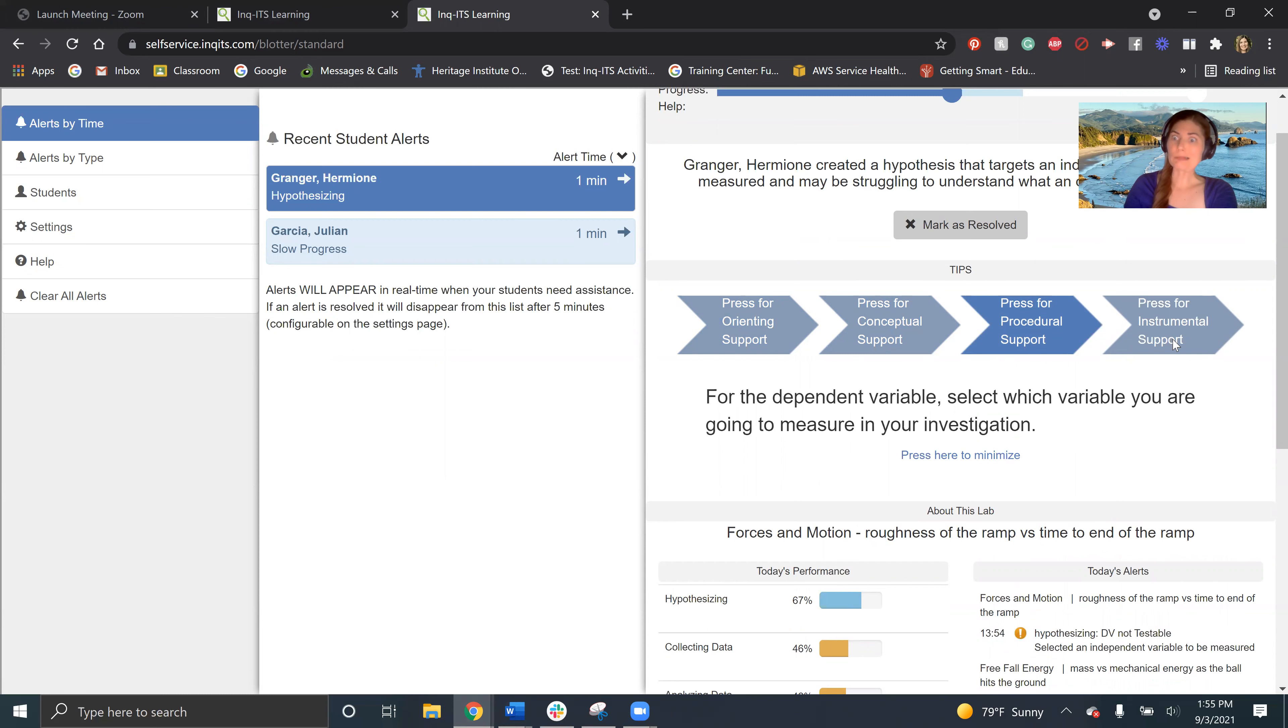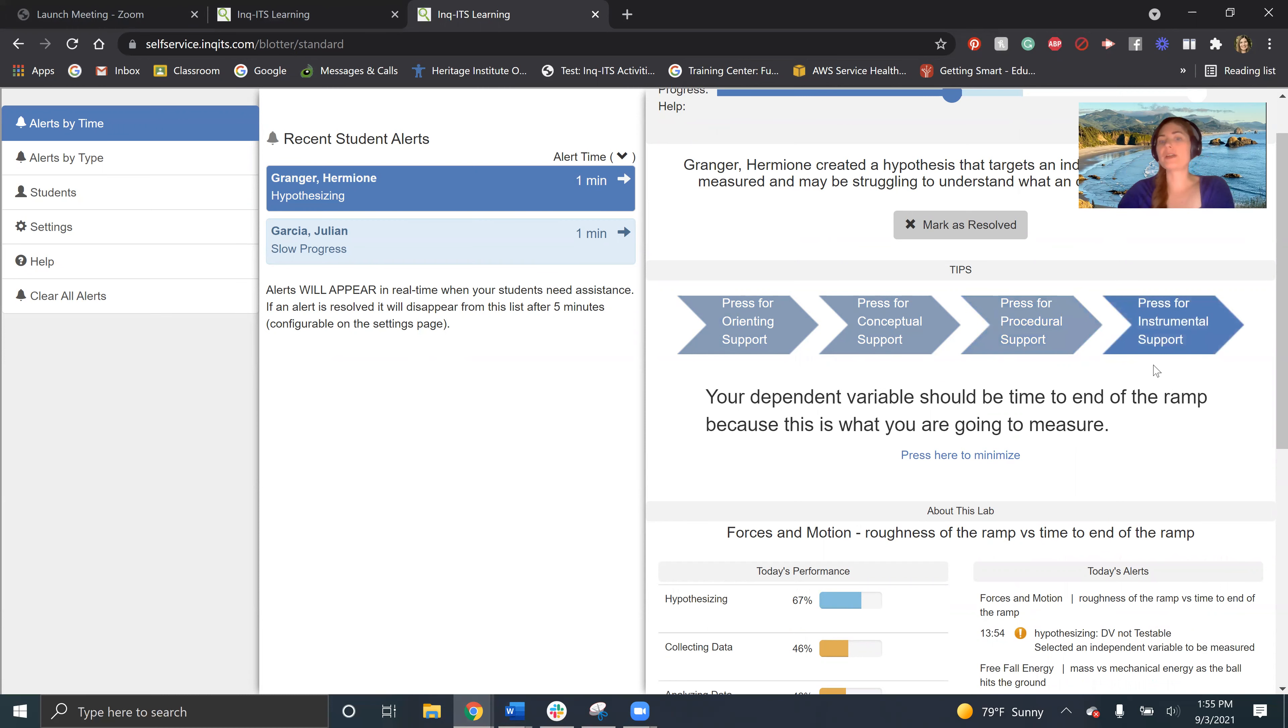And if they really, really need that assistance, I can go all the way down to your dependent variable should be time to the end of the ramp because this is what you're going to measure.